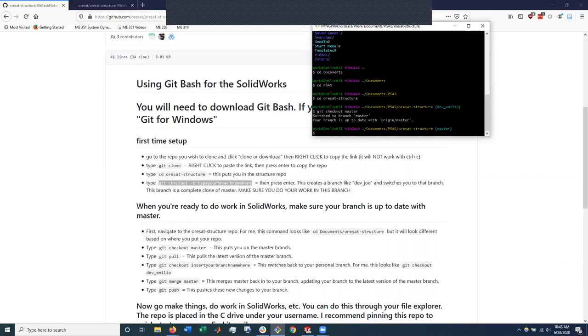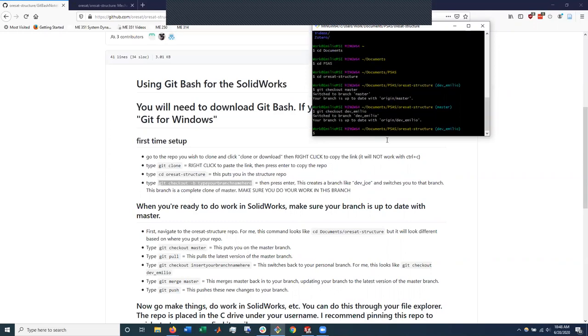And now when I type git checkout dev Emilio, there's actually a dev Emilio branch for me to switch to.